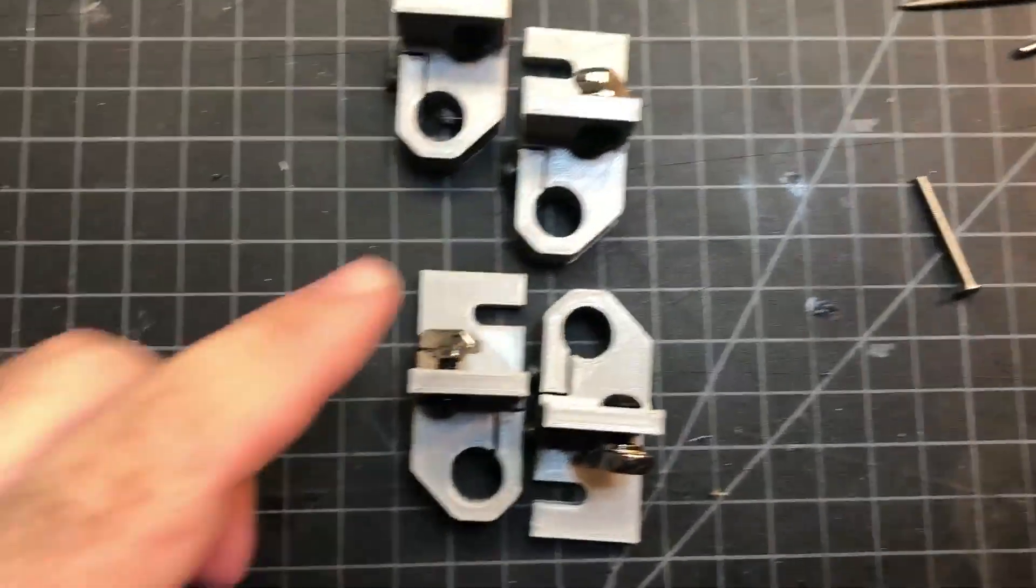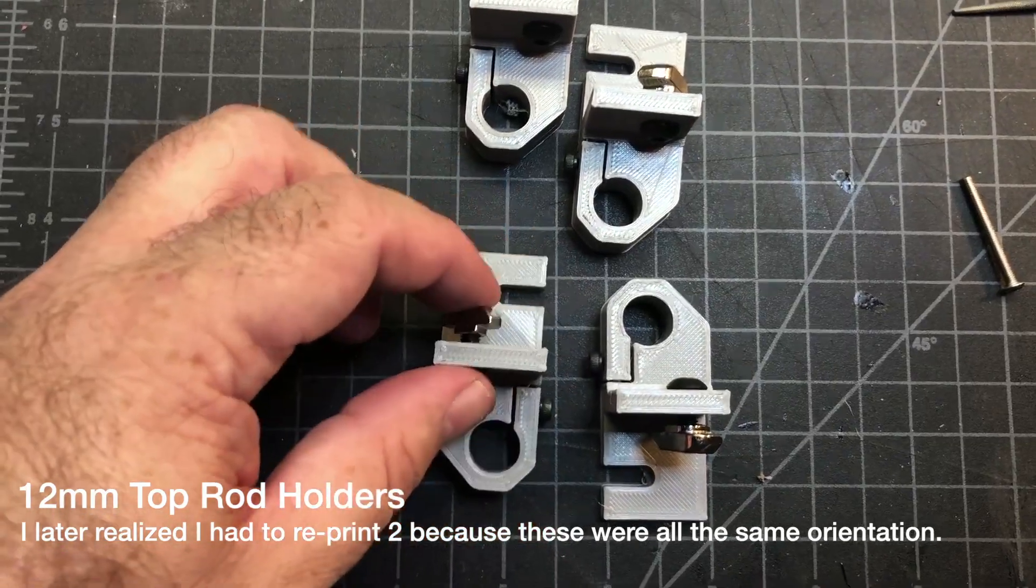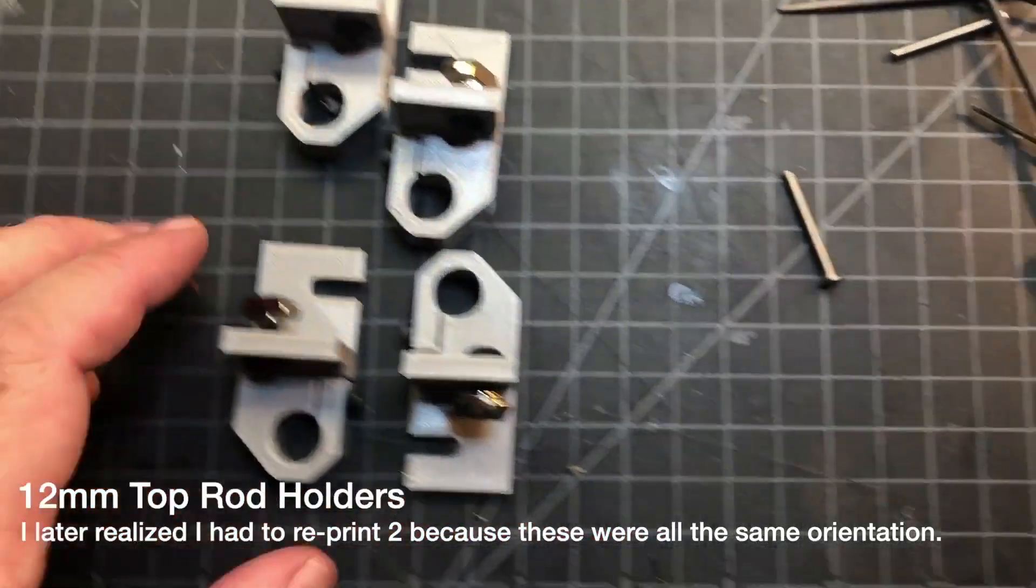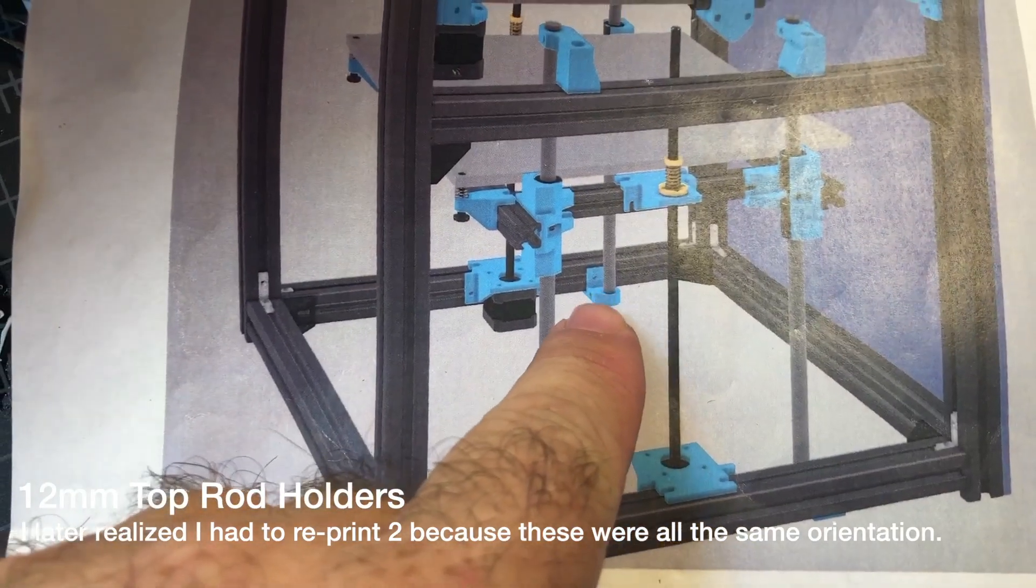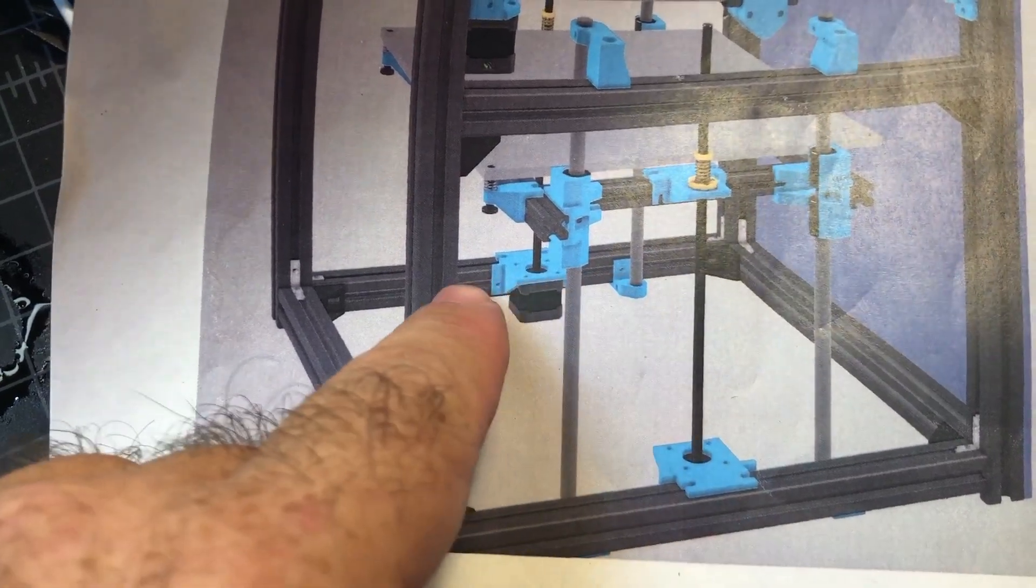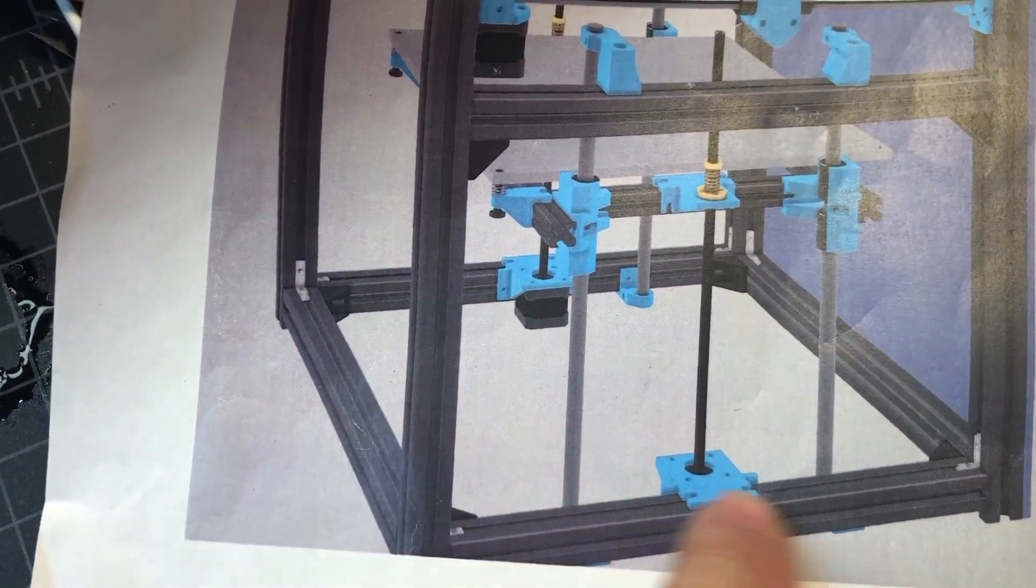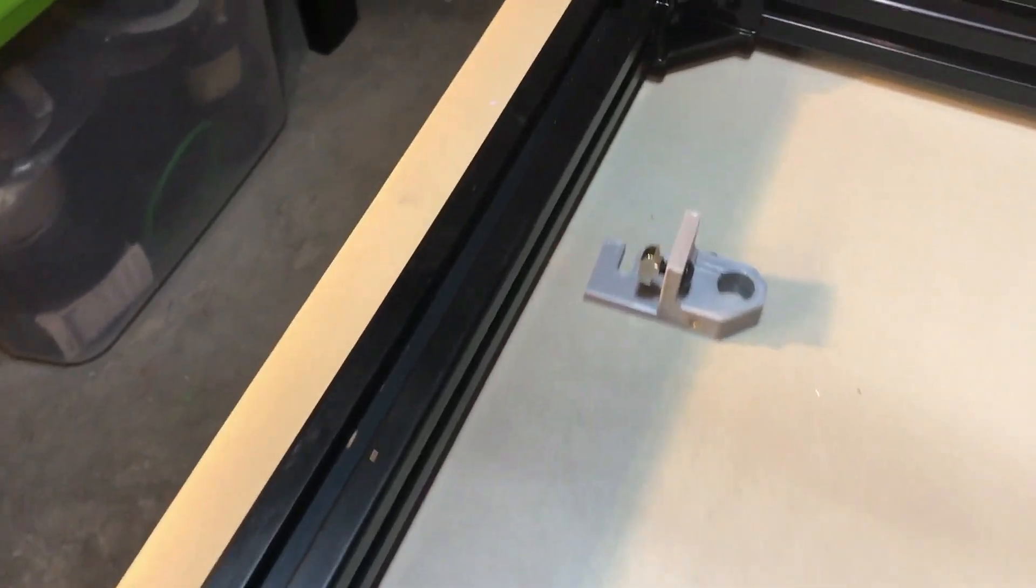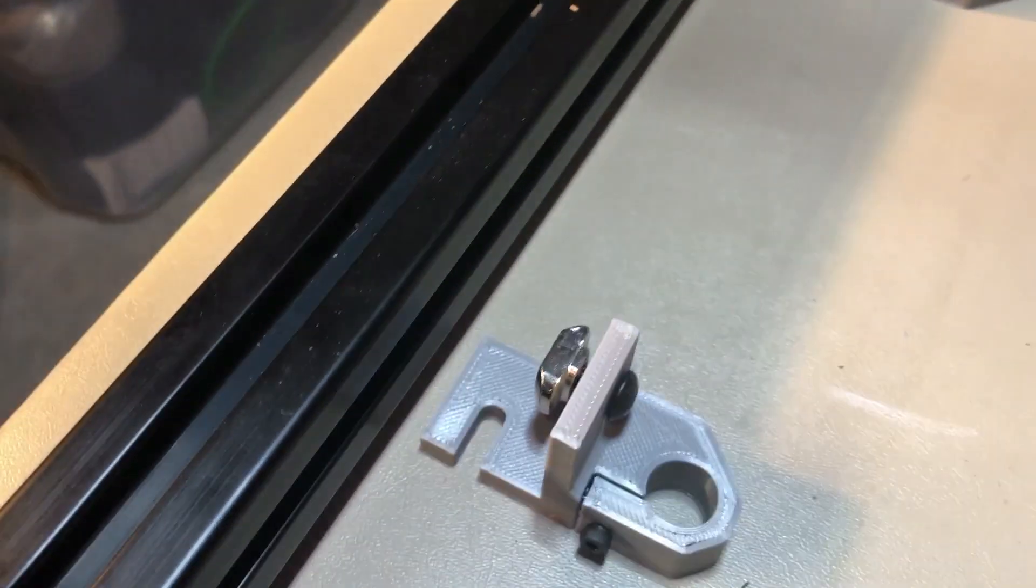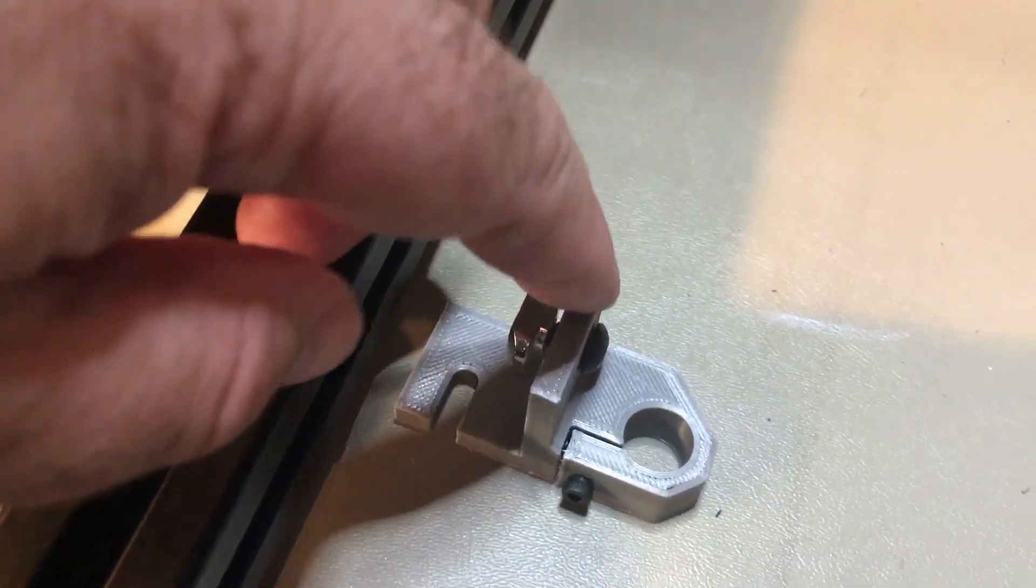Alright, next up I'm going to insert these rod holders into the frame. You can see basically there's one here. You can't really see it, but there's another one here, here, and here. So that's where they're going.